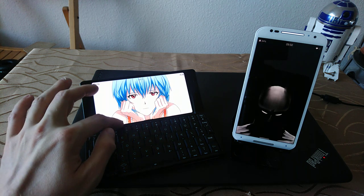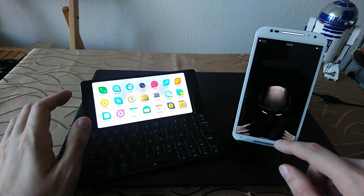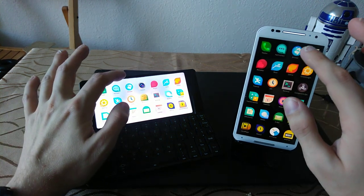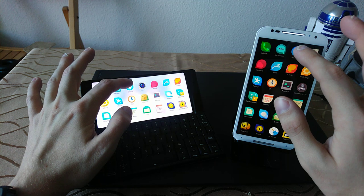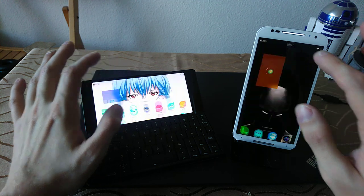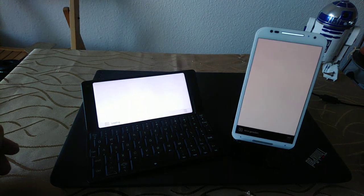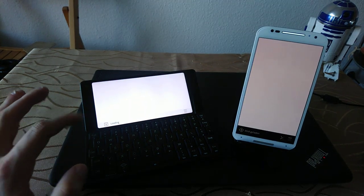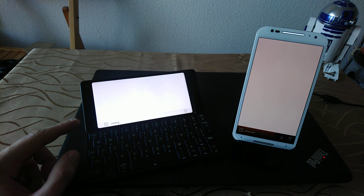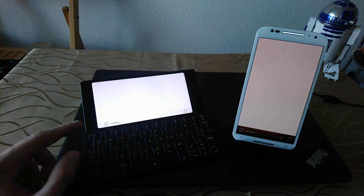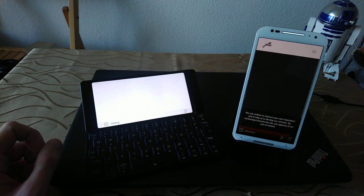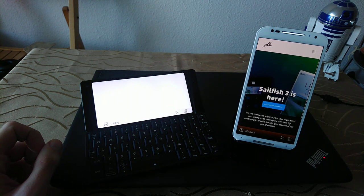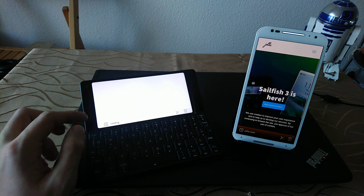First of all, let's start up the browser, one, two, three. And you'll see a little bit faster on the left, so the Gemini PDA is a bit faster than the Moto X2.